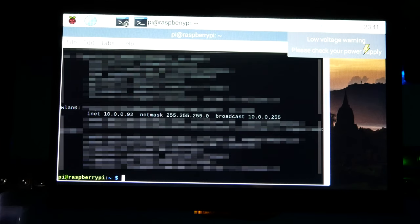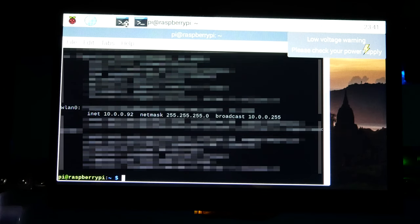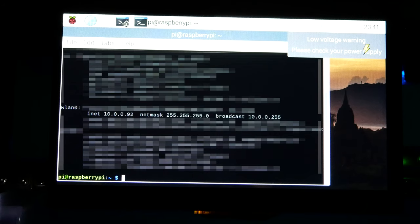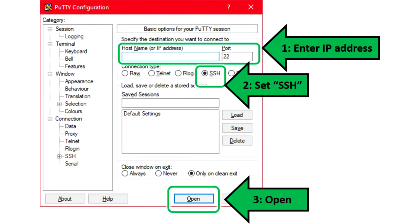In the terminal enter ifconfig. We need to find the internet protocol address of the Raspberry Pi that was given to us by the local router. This IP address also goes by the name INET, so you're looking for four integers with each separated by a dot. Memorize or record that address, then go back to the Windows machine.